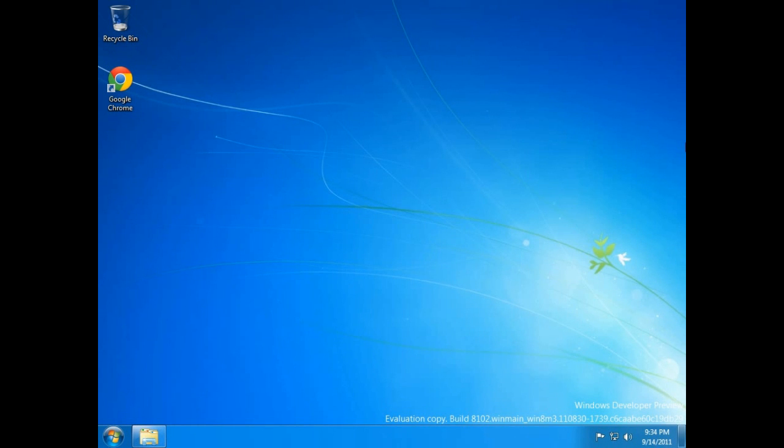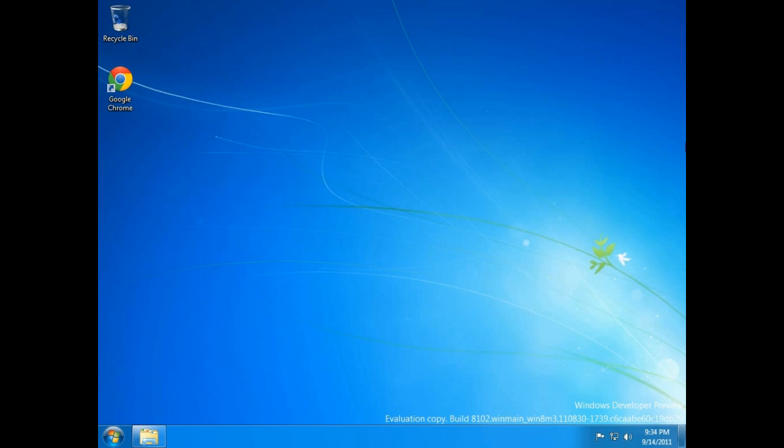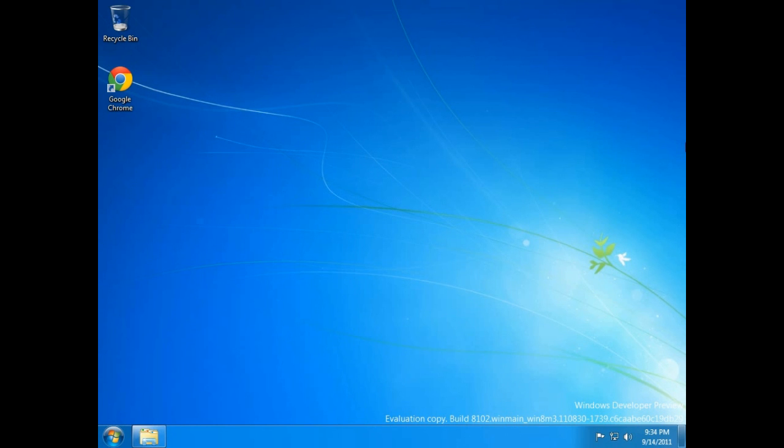Alright, so if you're someone like me who went in and grabbed the Windows 8 developer preview last night and hurried up and installed it just to see what it would be like, you probably logged in and thought this looks great on a tablet, but it's a little bit annoying to use with a keyboard and mouse. To get around that, there's a couple things you can do to actually make your desktop look like this. This is Windows 8 right here.